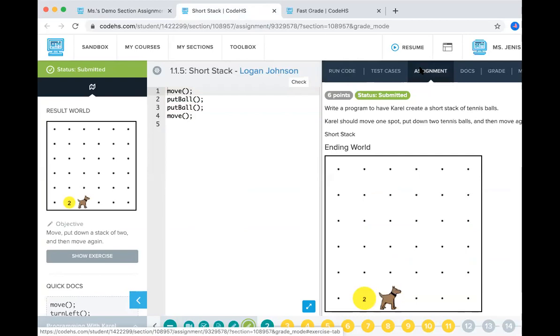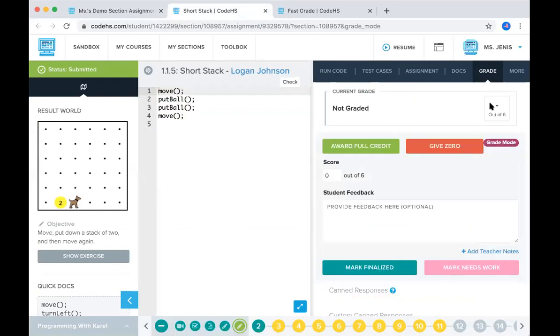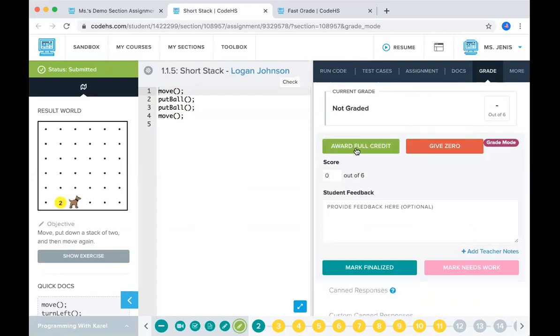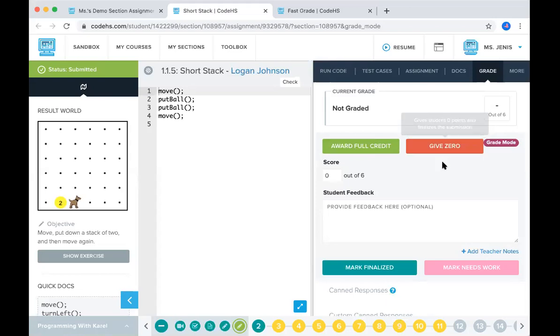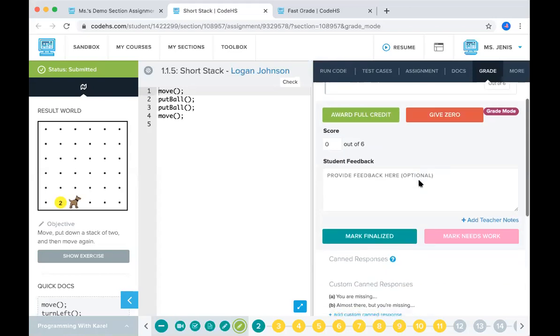Then you can go to the grade tab. And that's where you'll do the grading. So currently it's not graded. You can award him full credit if you think he did a great job and it's correct. You can give him a zero if he didn't do any work or you think he deserves a zero.